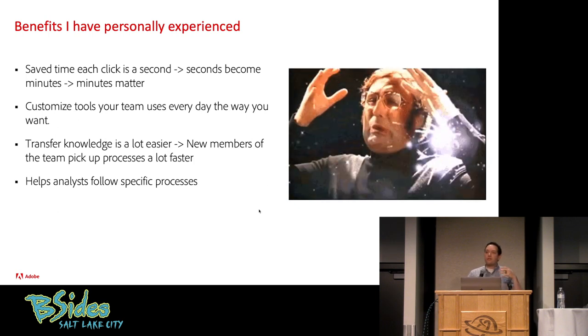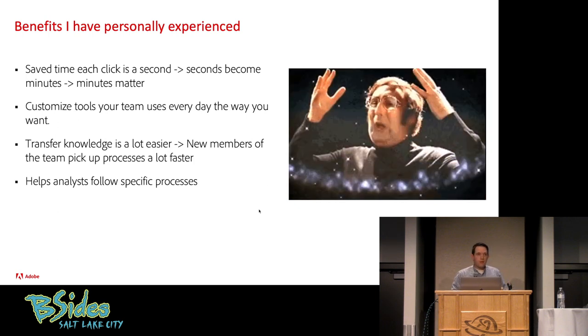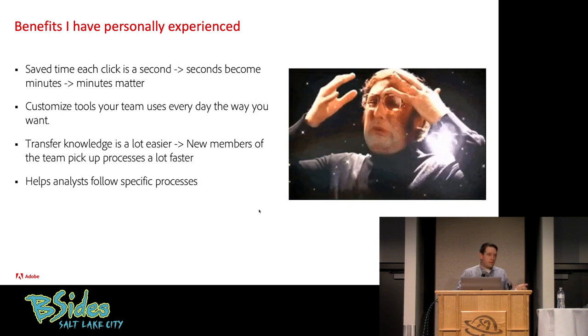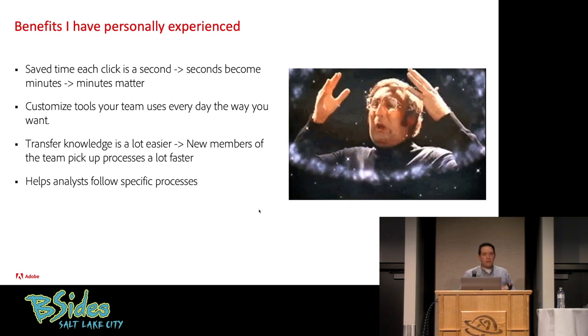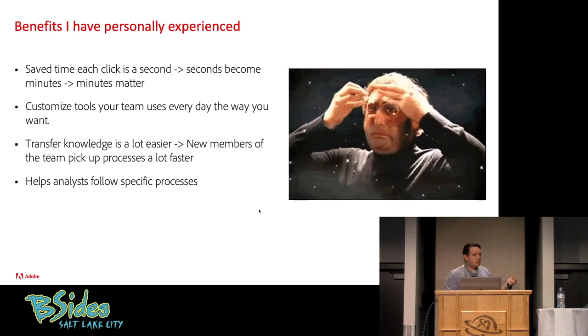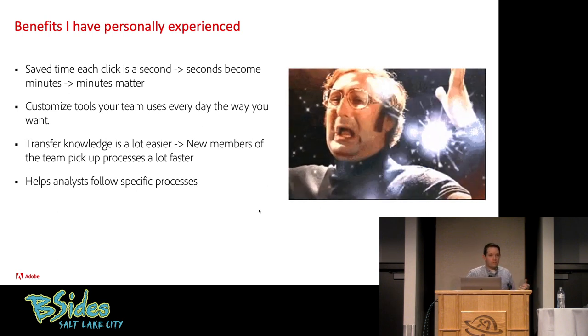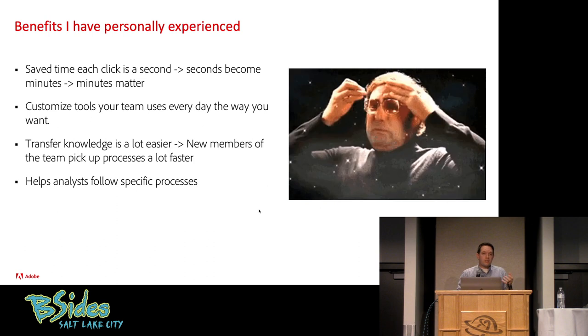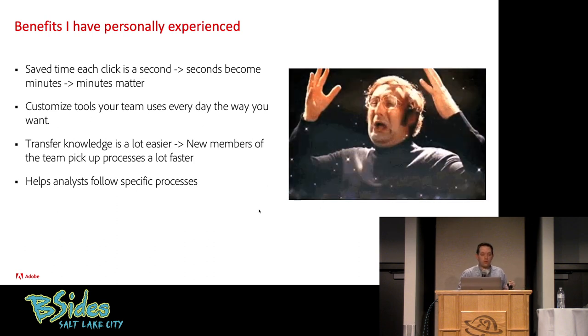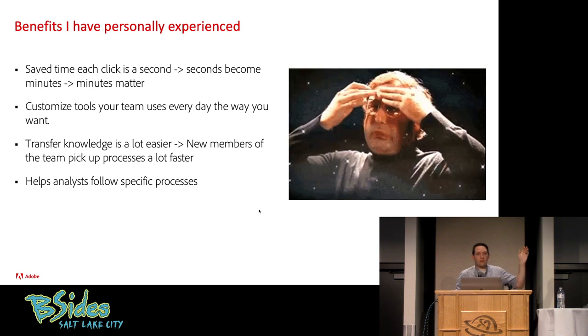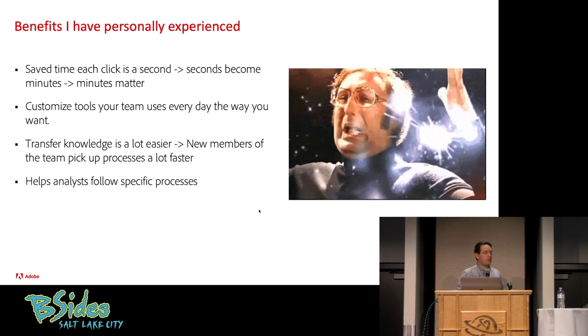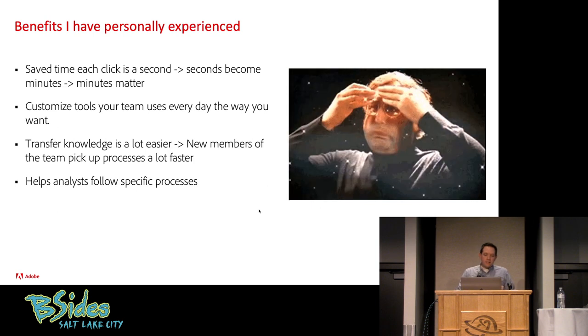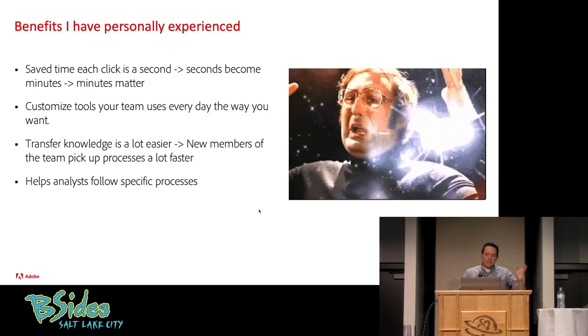Another huge benefit is knowledge transfer. SOCs tend to be pretty dynamic. We have people coming in and leaving, going to bigger and better things sometimes. And we have to transfer that knowledge. It's a lot easier to transfer knowledge by giving them a tool that already has everything so that they can go through it and start using it than it is to give them a list of like 1,000 bookmarks that you use in wikis.